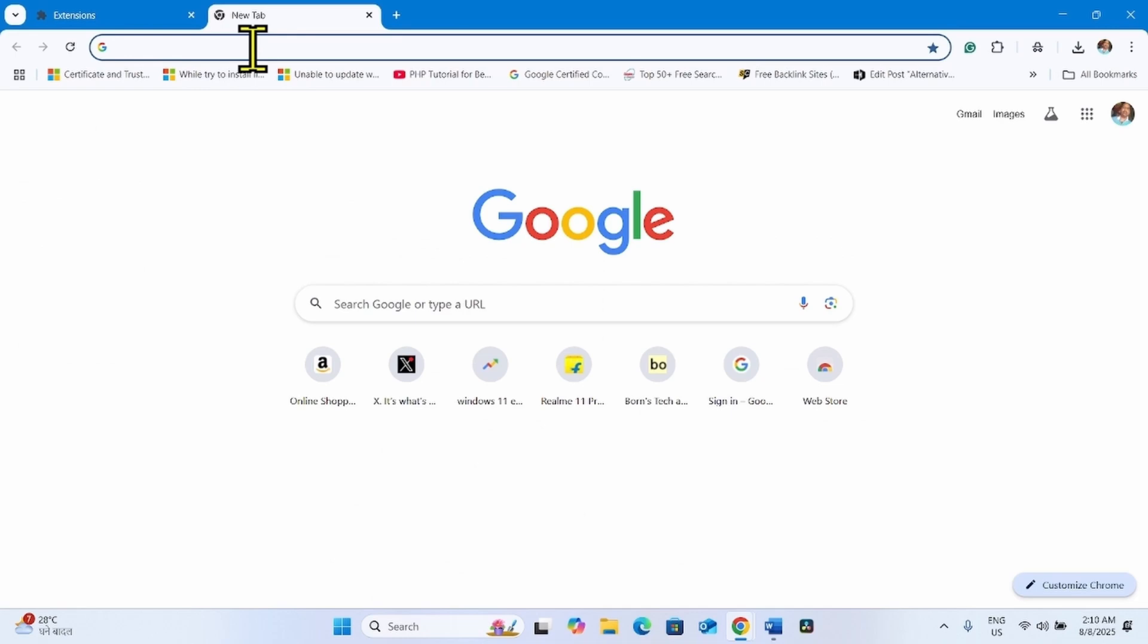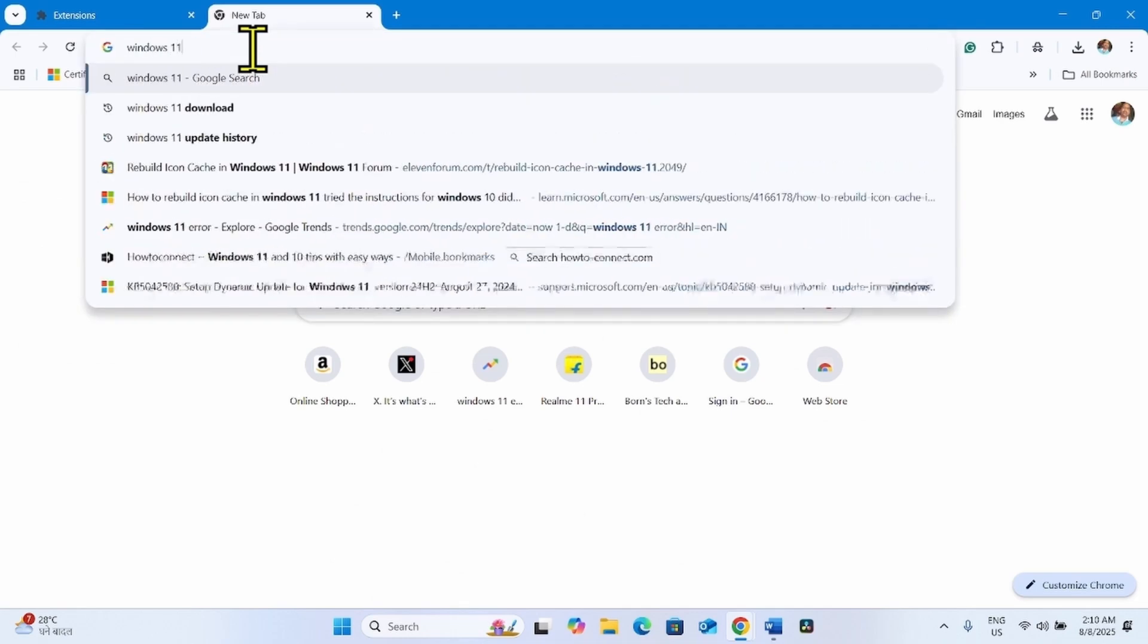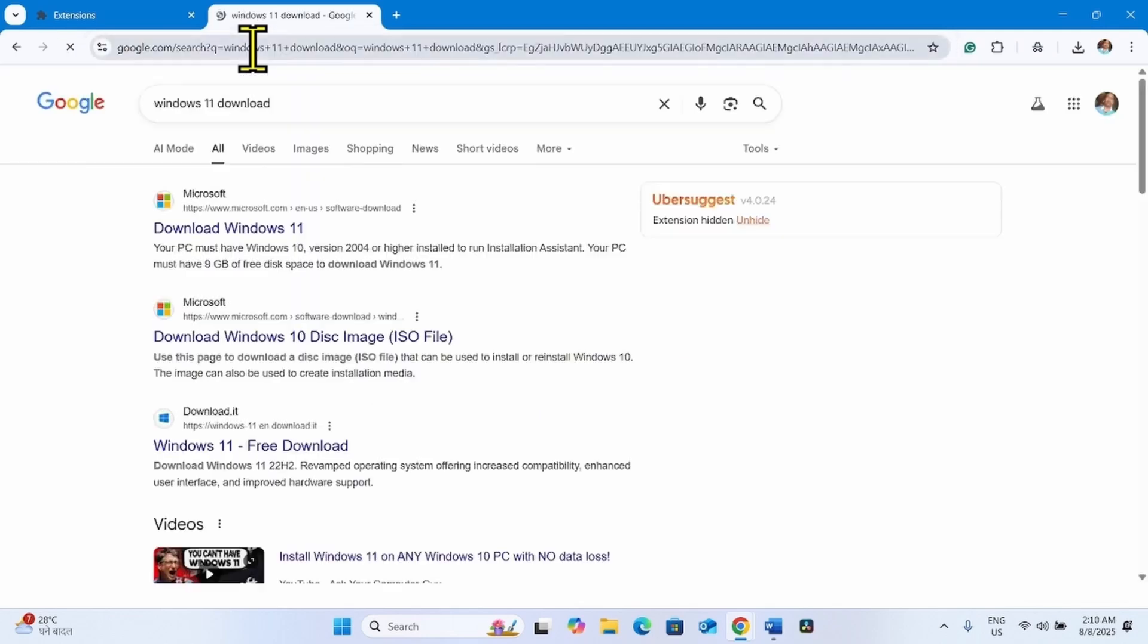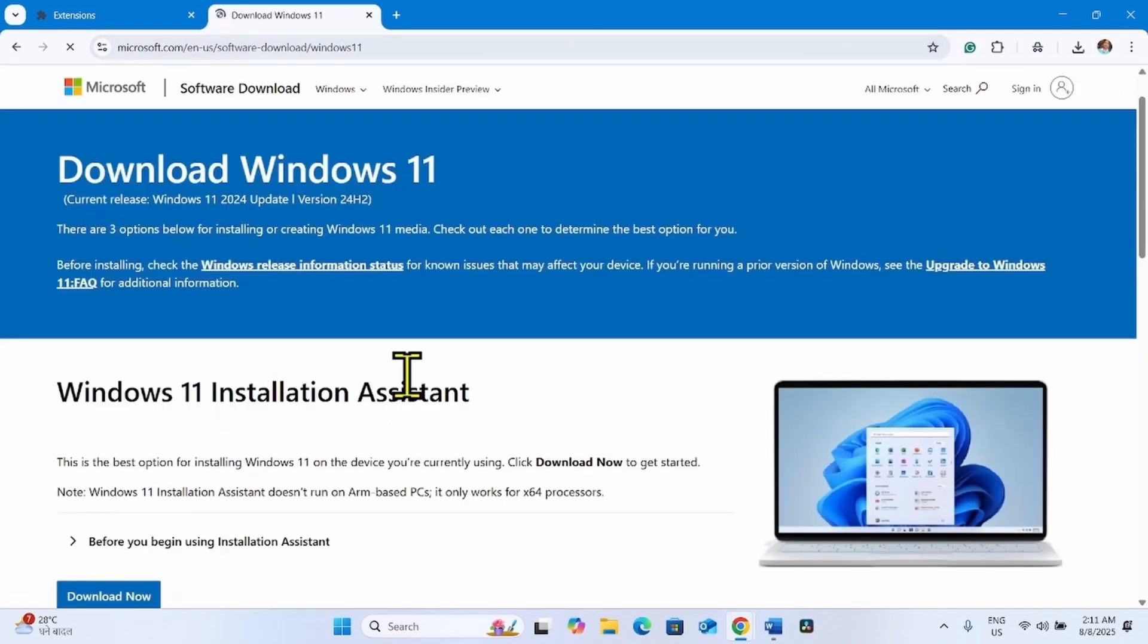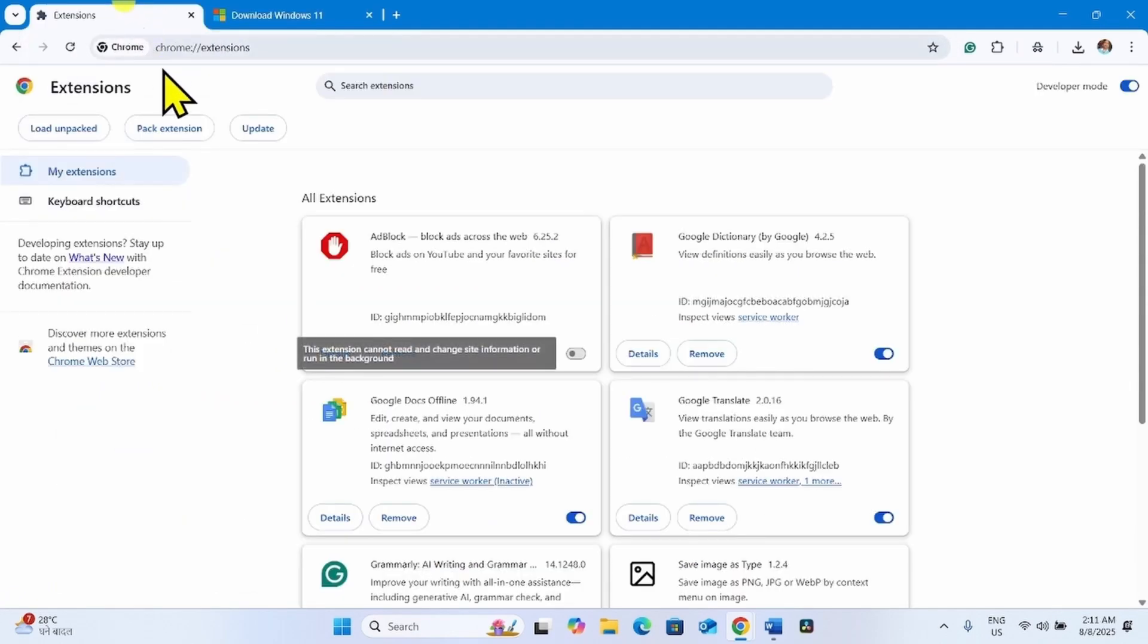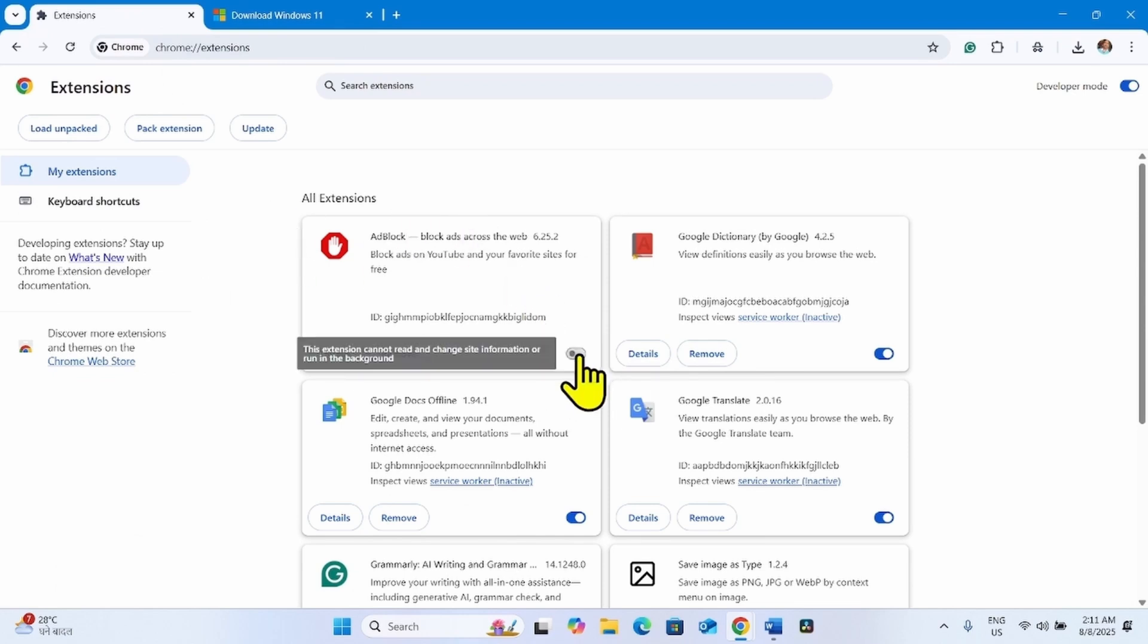Then try to download the ISO file. After downloading the ISO file, you can turn the extension on according to your preference.